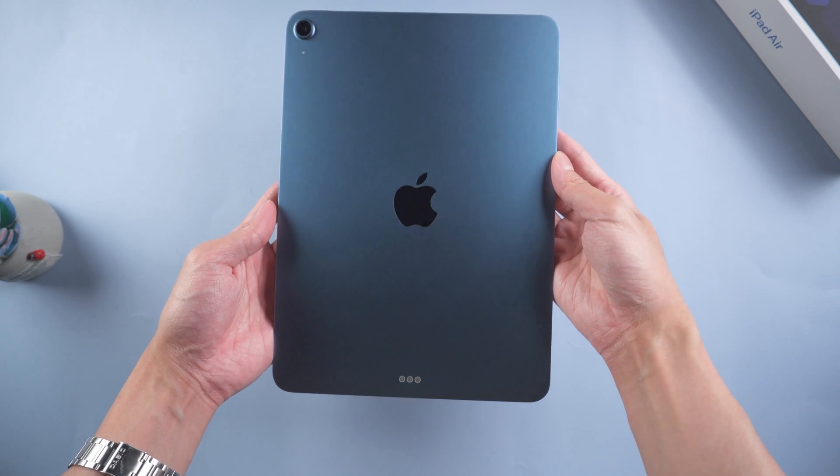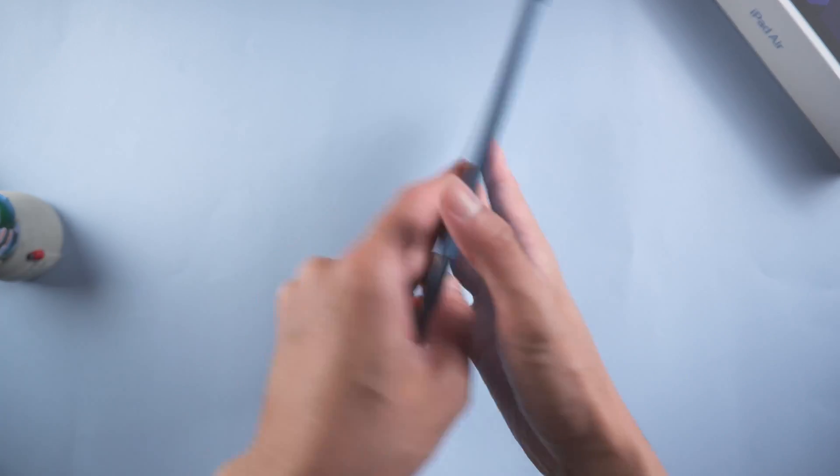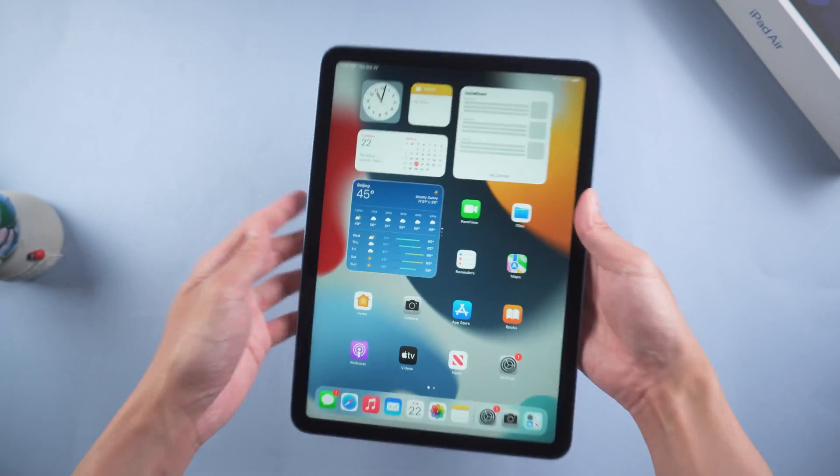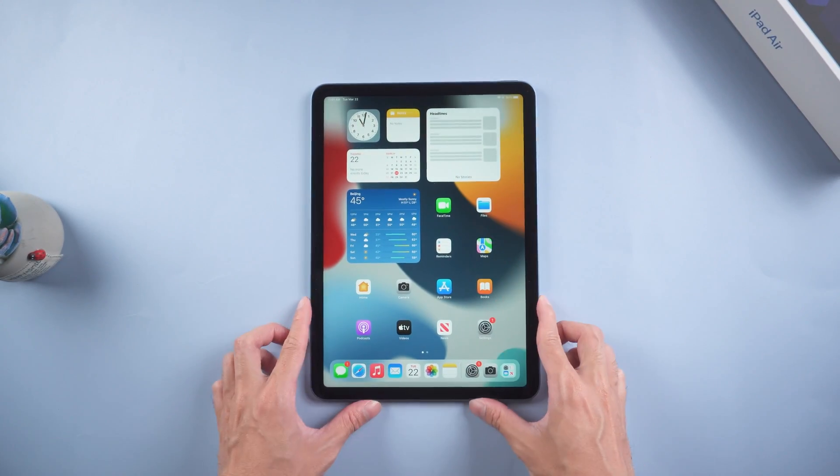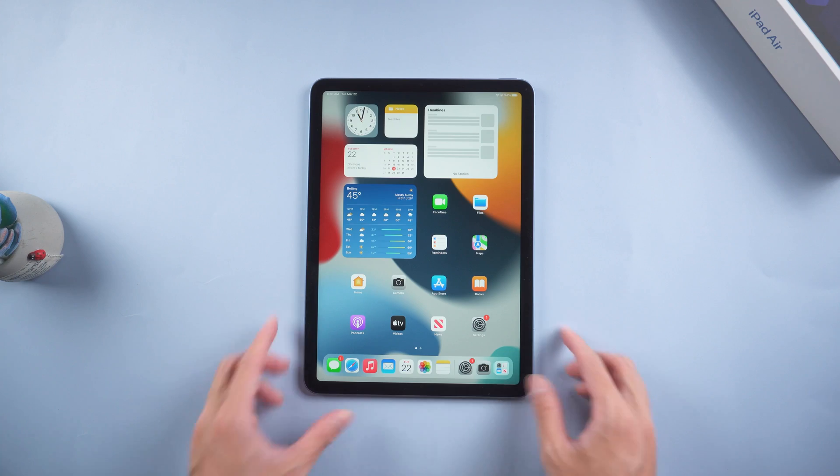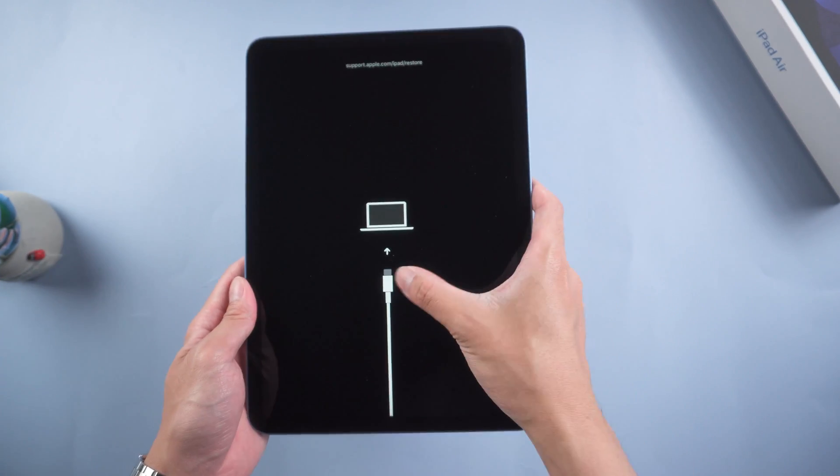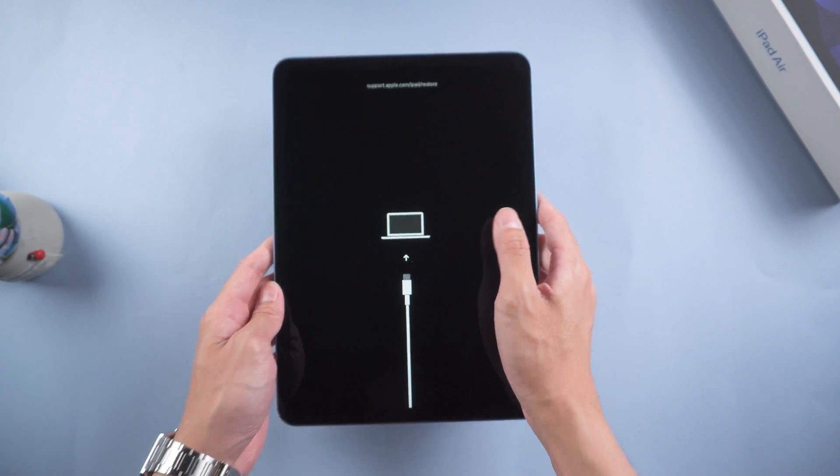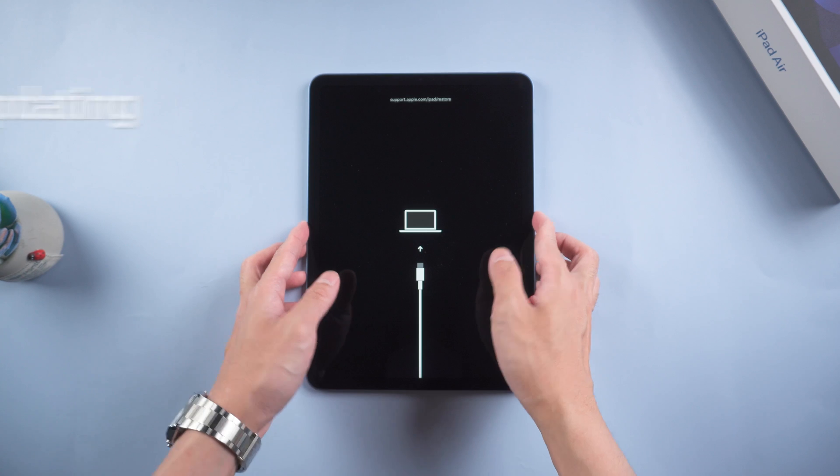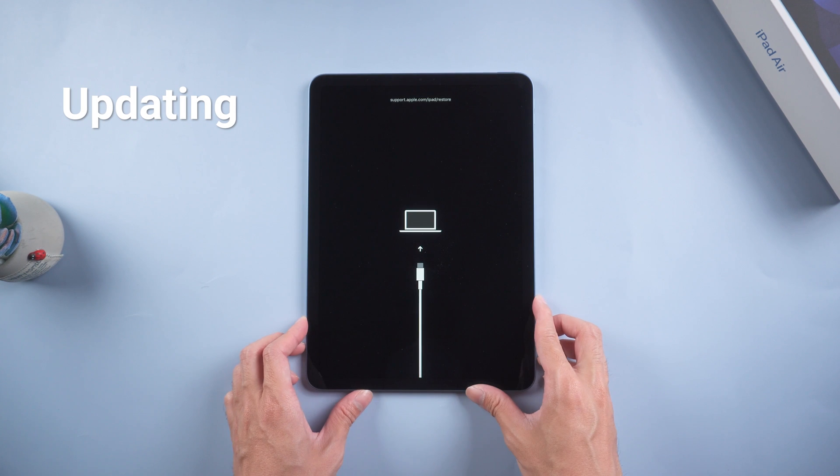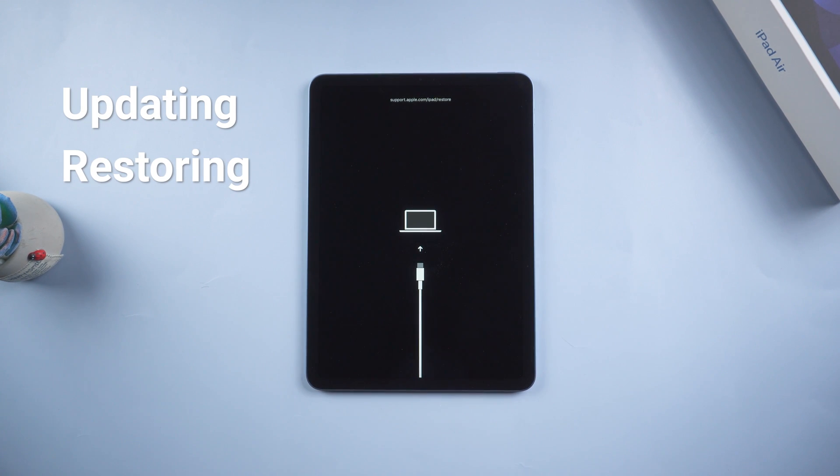Hello everyone, you must already get your new iPad Air 5 on hand, right? So what an upset situation when your iPad is stuck on support.apple.com/iPad/restore. This situation could happen when you are updating or restoring your iPad Air 5.